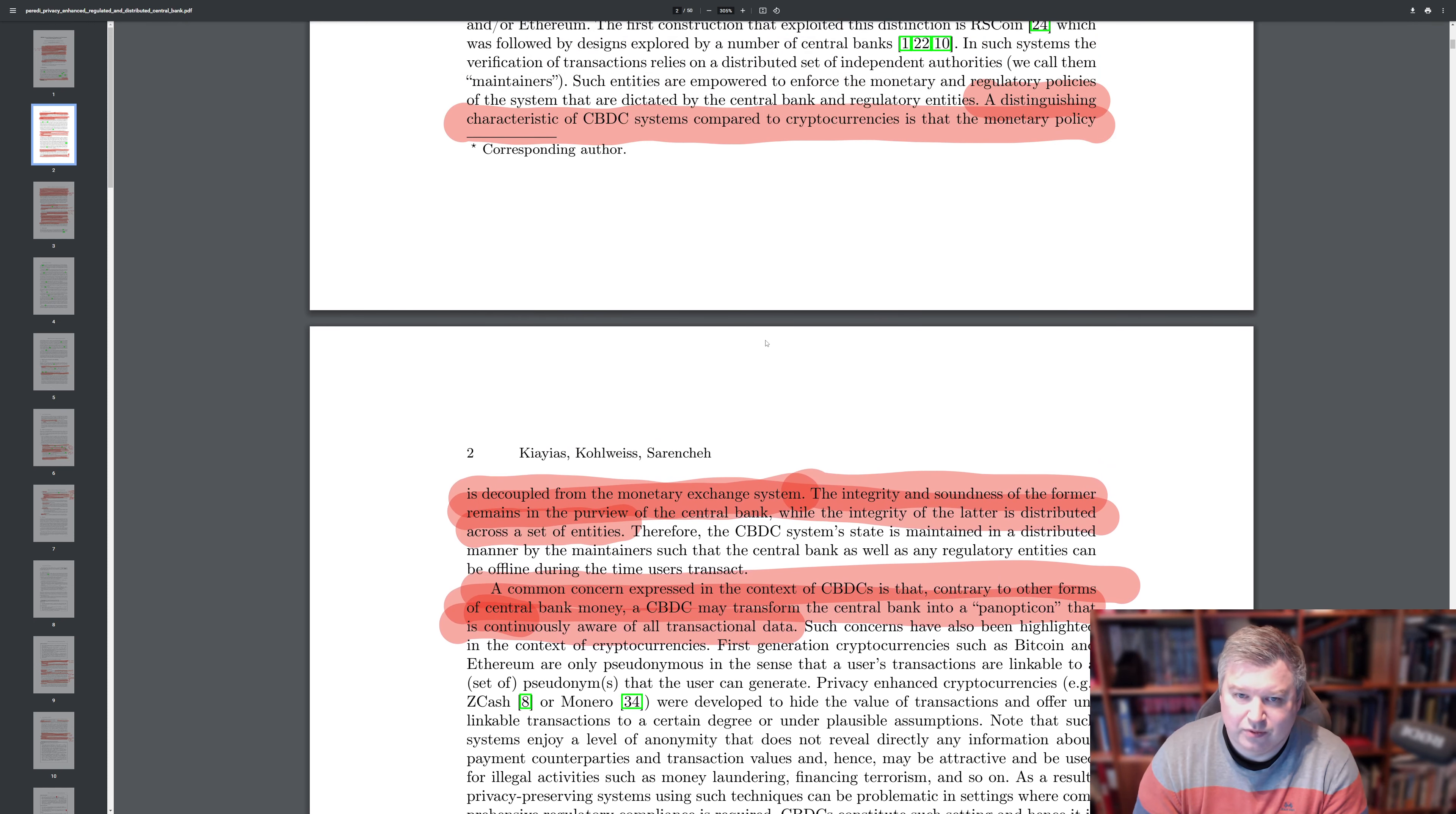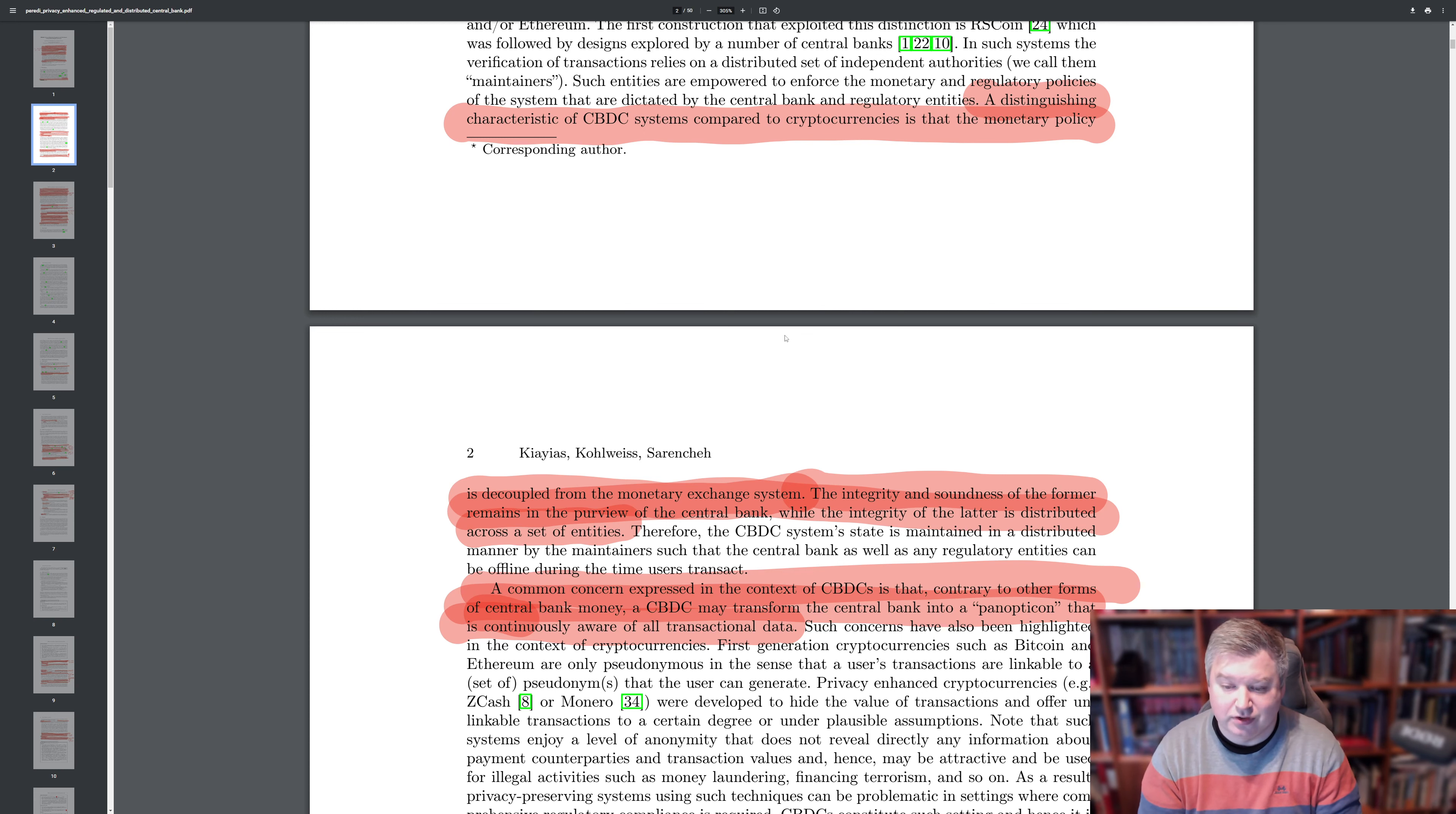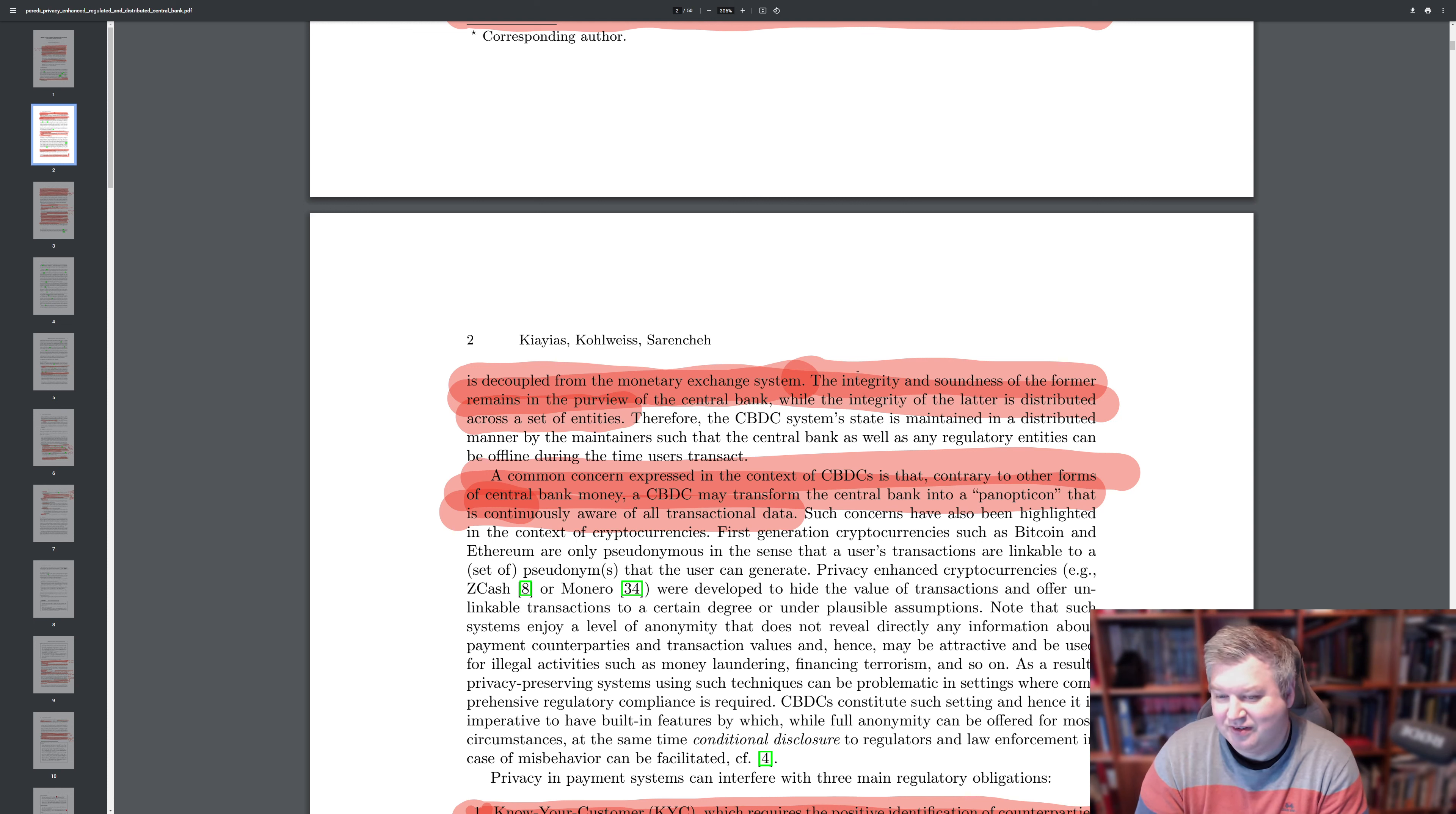So one of the distinguishing characters of this CBDCs compared with cryptocurrencies is that you separate the control. So the monetary policy is in control of the central bank and the rest of the exchange system is controlled by the banks. In cryptocurrencies, you could also in the genesis, for example, of a cryptocurrency or when you vote, you can also set monetary policies. But in CBDCs, you want this control to be at the hands of the central bank. As they say here, the integrity and soundness of the former remains in the purview of the central bank. Of course, there's nuances to this. That doesn't mean that the CBDC will be fully in control by the central bank. And as you will see, it's really the maintainers who will do all of the verification and audit of everything in this system.